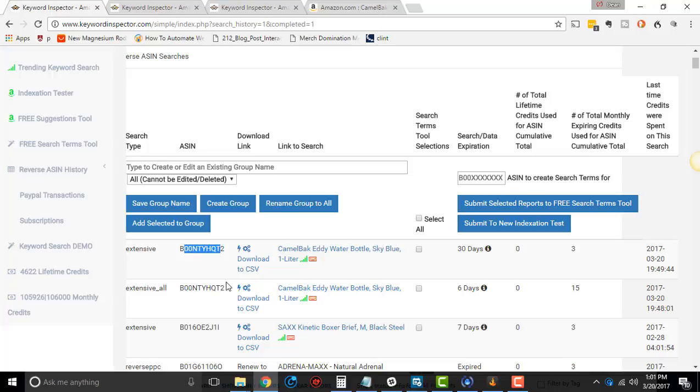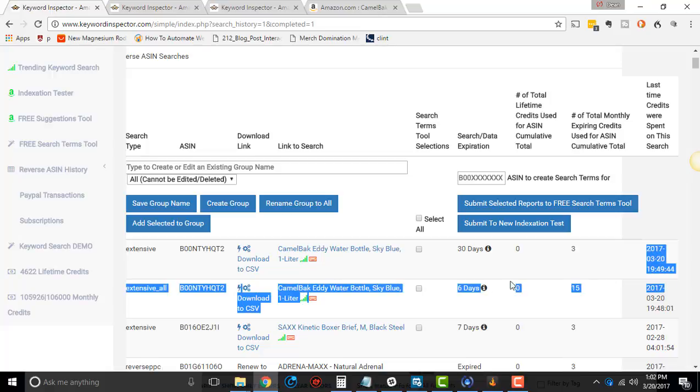If you search this thing every 30 days, it might say 27 or whatever. So this is cumulative amount of credits used. And then the last time search.